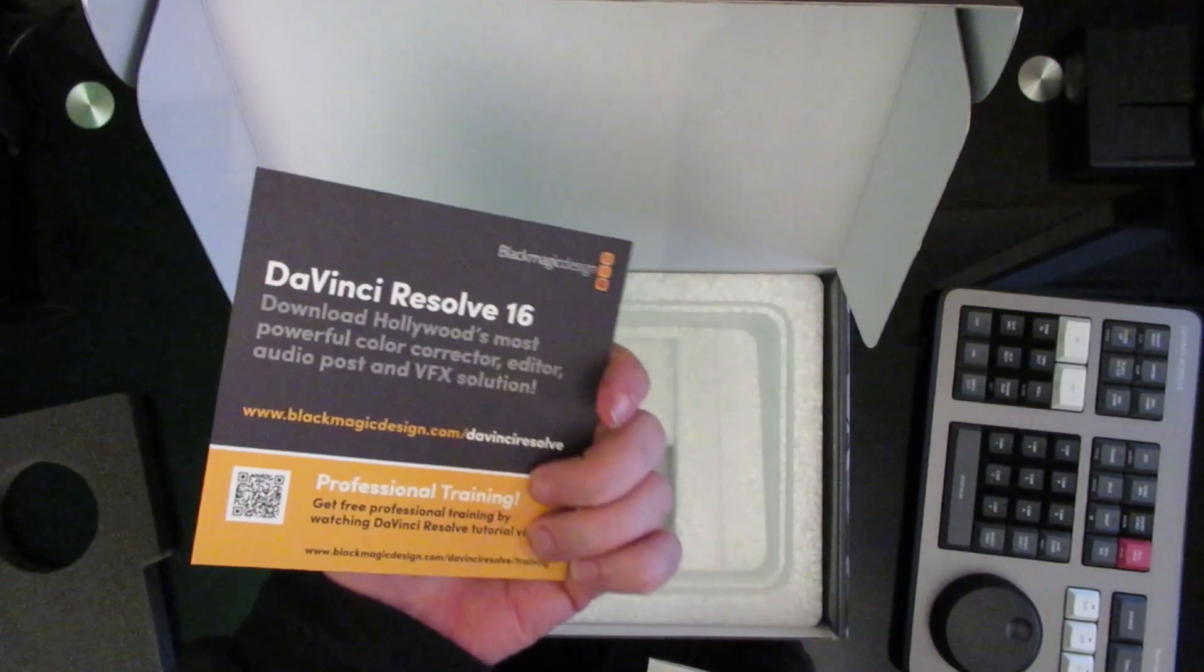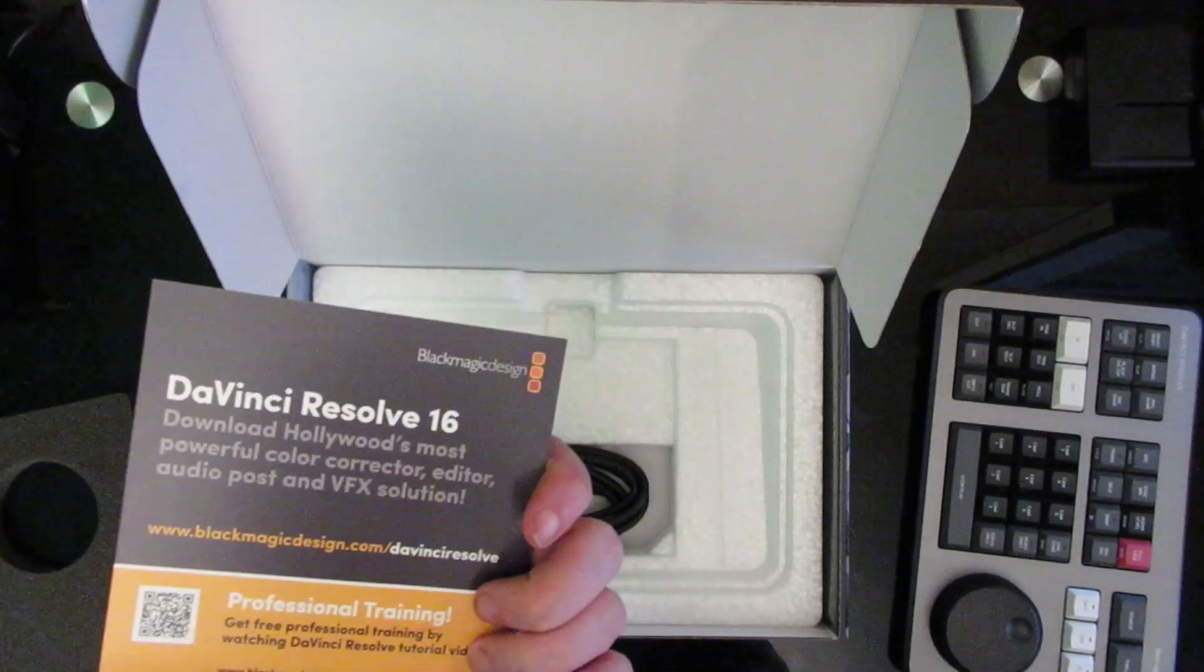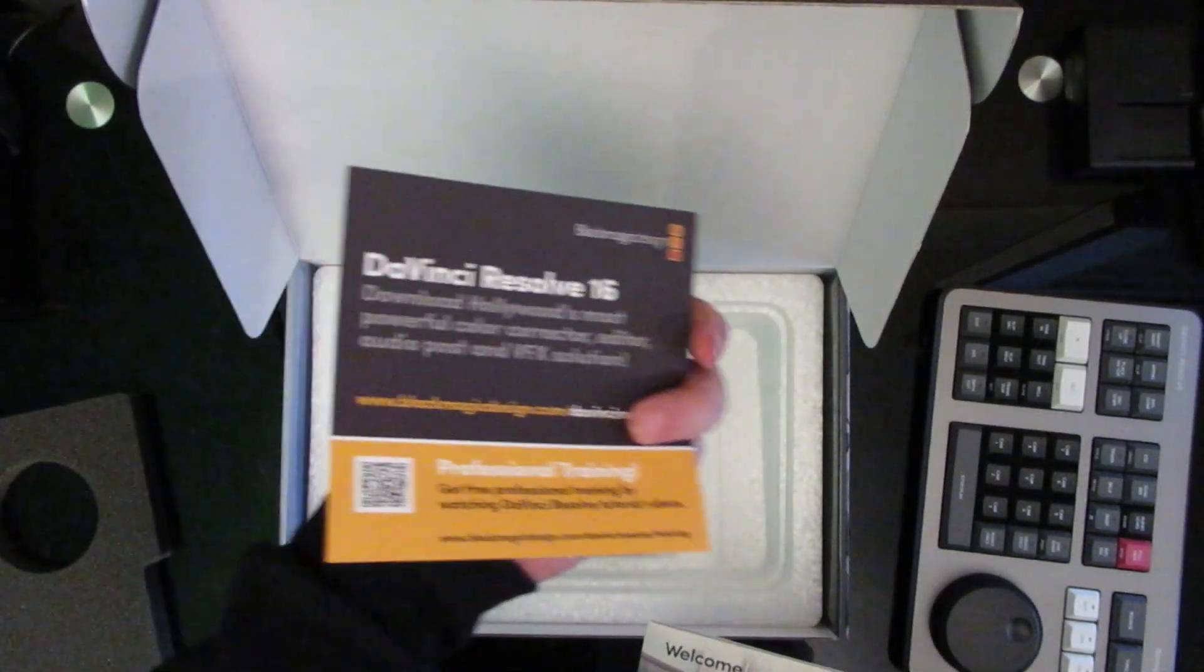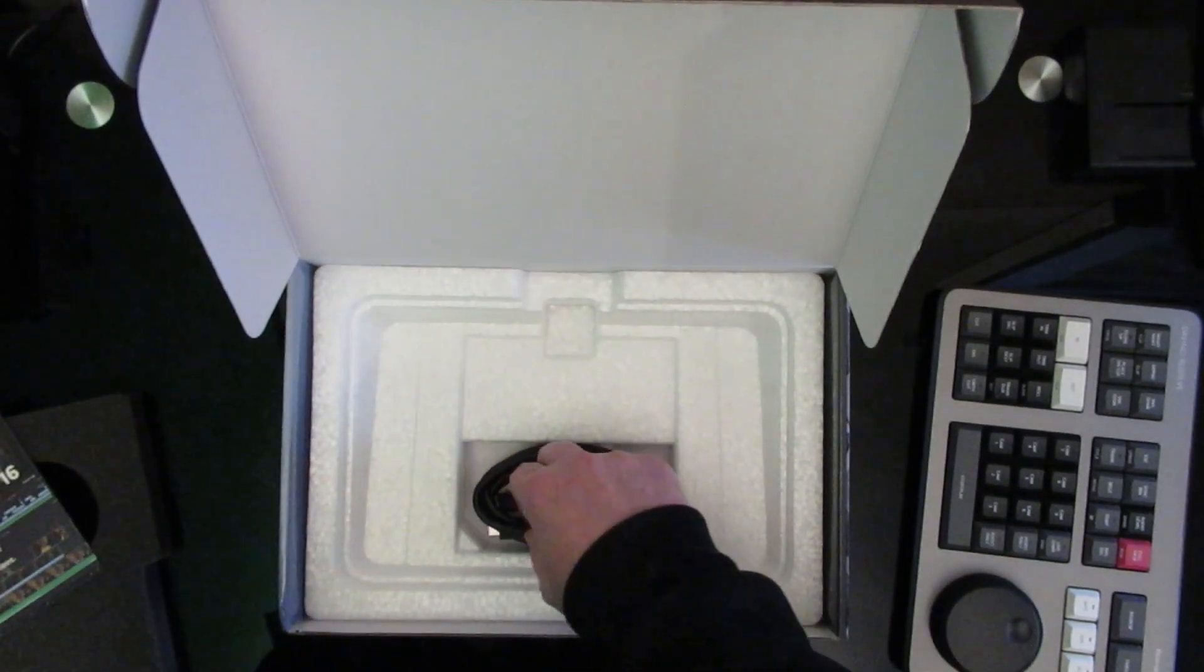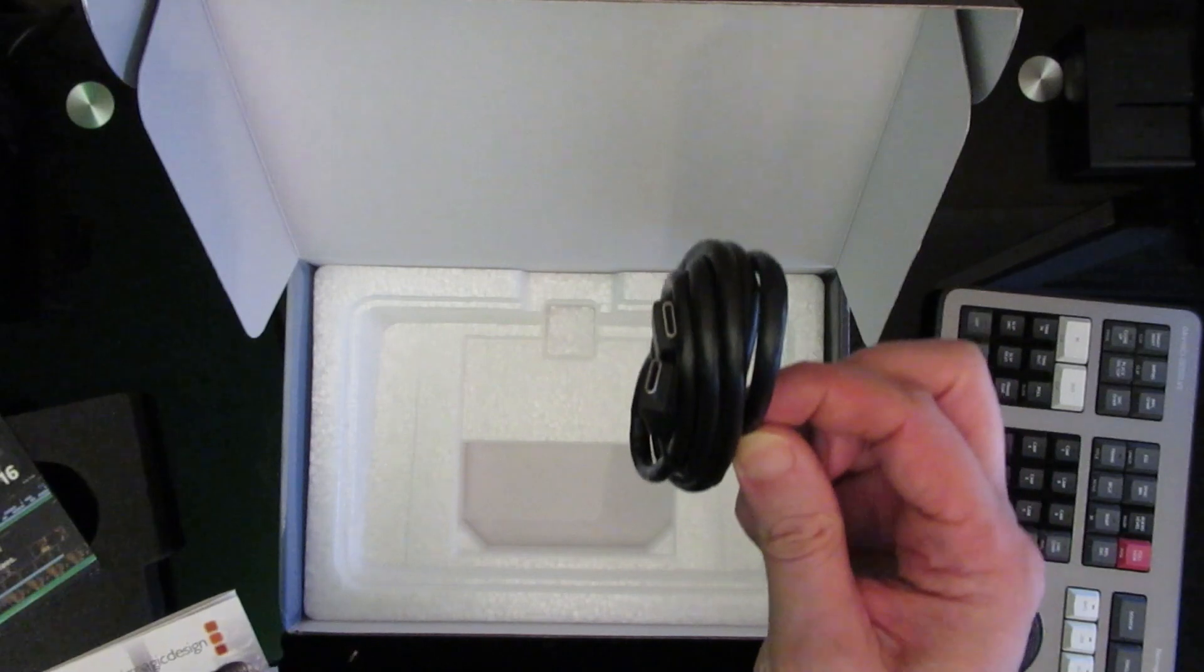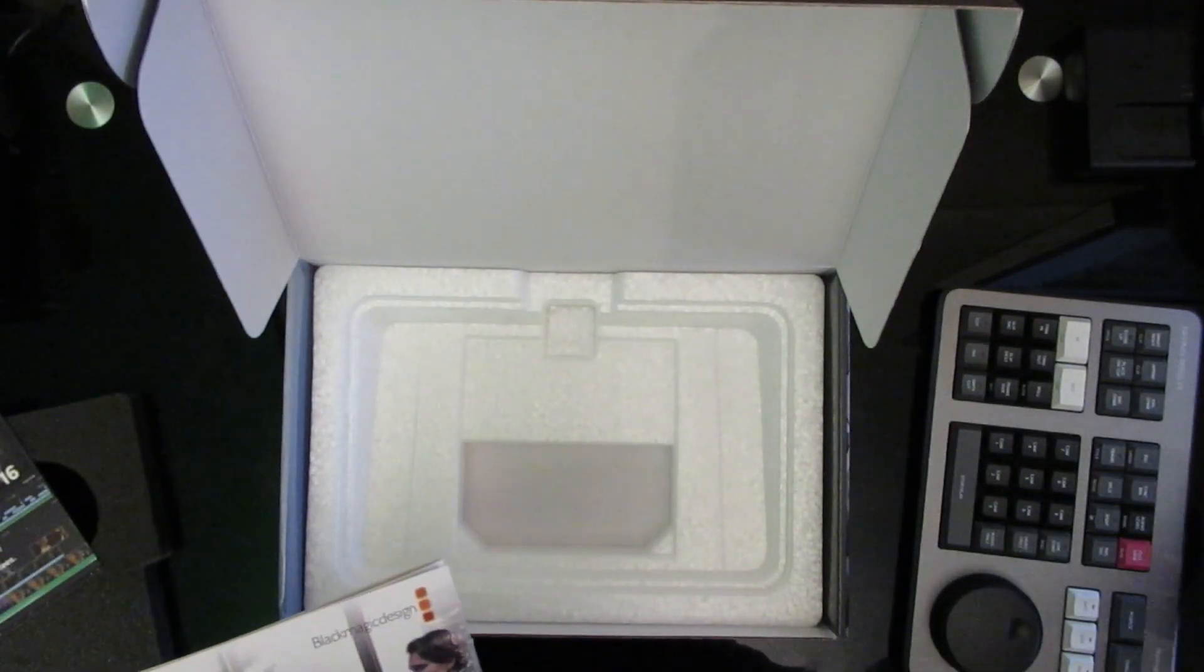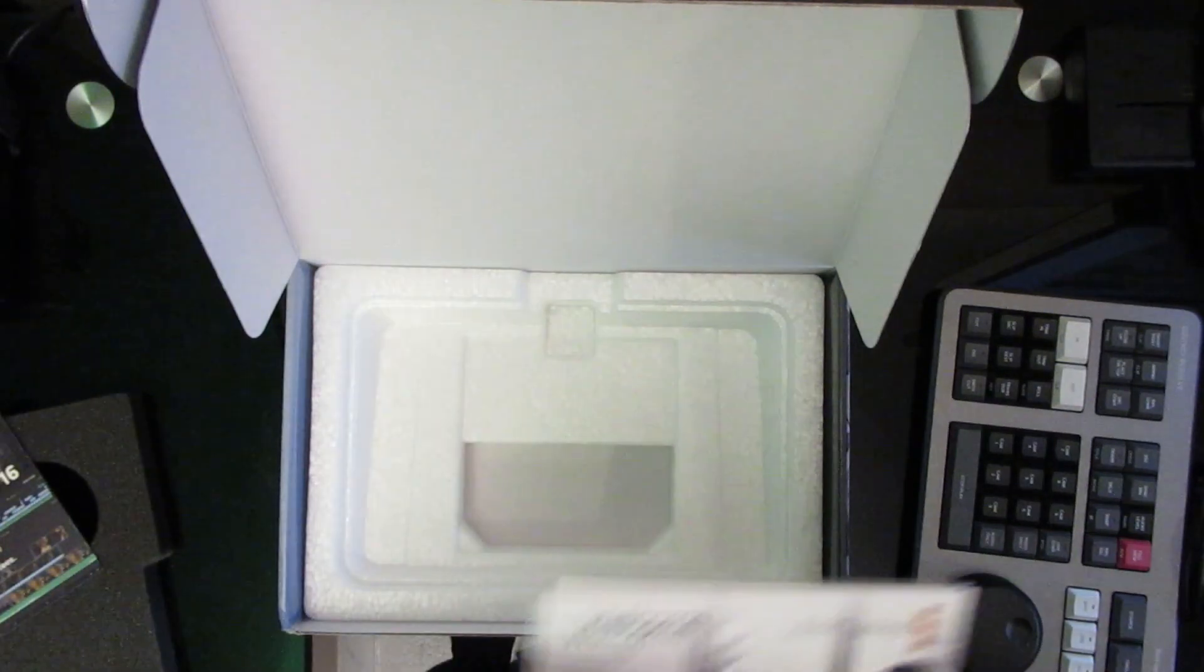So it comes with a download DaVinci Resolve 16 free and a code for some professional training. It also comes with a USB-C to USB-C cable. Now that's going to be a bit of a problem because I don't have a USB-C port on my current laptop that's not in use.